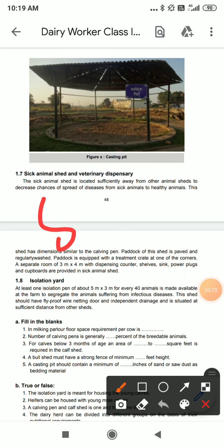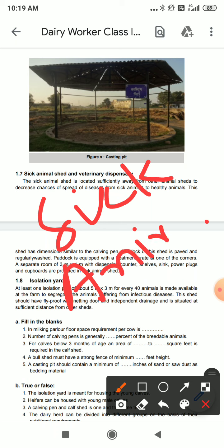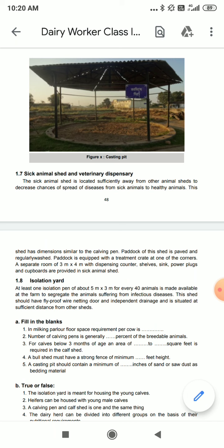This is called the sick animal shed. It is located sufficiently away from other animal sheds — the normal animal sheds are kept very far away — to decrease the chances of disease spreading from sick animals to healthy animals. The sick animal sheds are made quite far away from the other sheds.